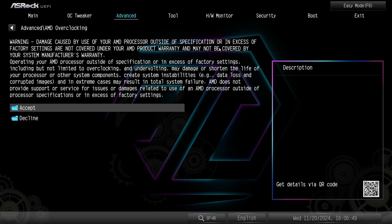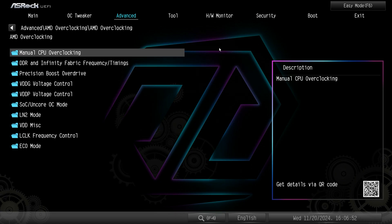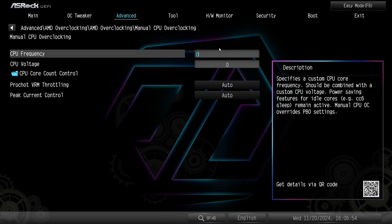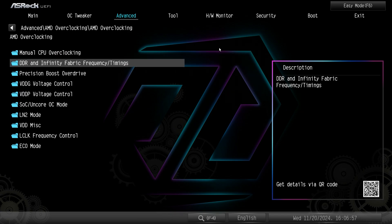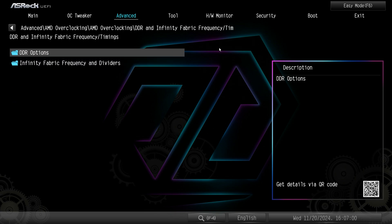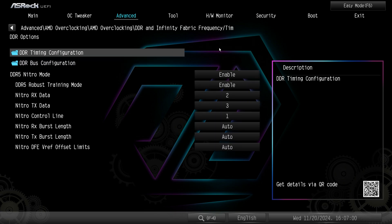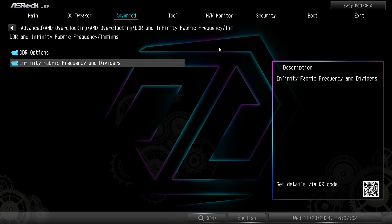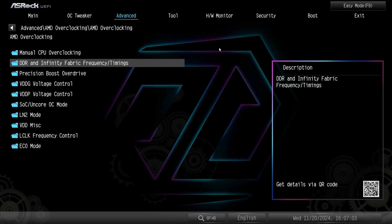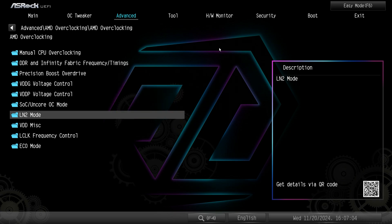And then AMD overclocking, of course we have to accept and when we accept we can go into manual overclocking and change different things. Infinity fabric and DRAM timings. Again you can change all of this stuff if you want to but this is everything to do with AMD overclocking.